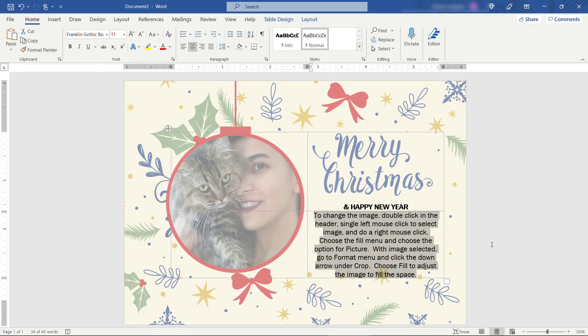Now you probably want to put a message in here as well. A Christmas message. I've got one on my clipboard so let me paste that in.